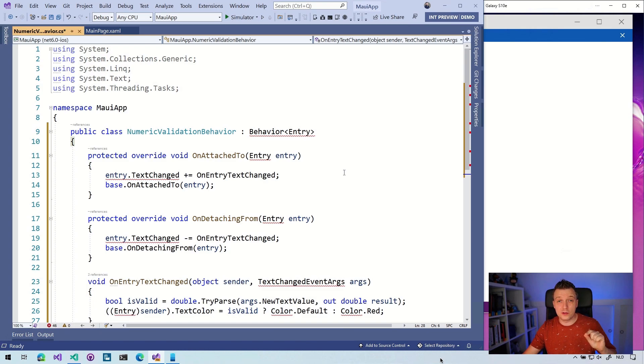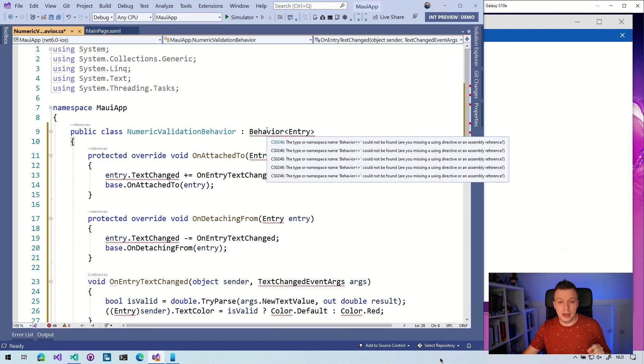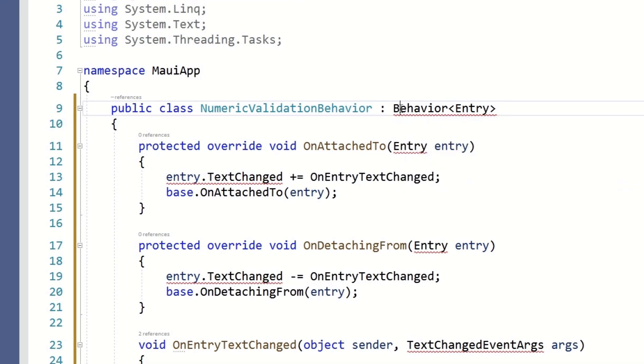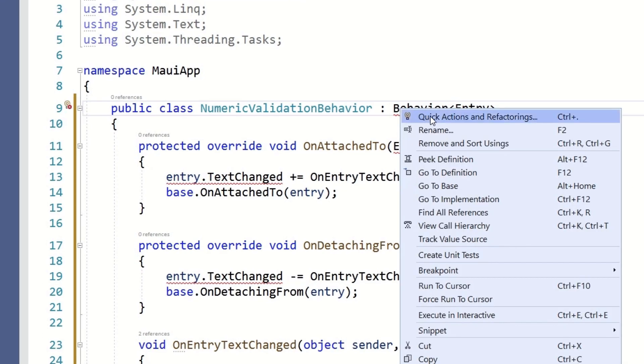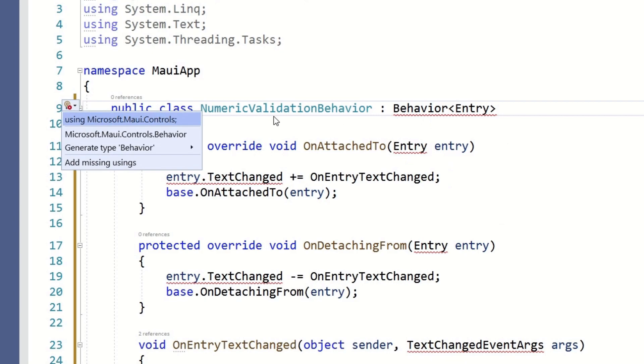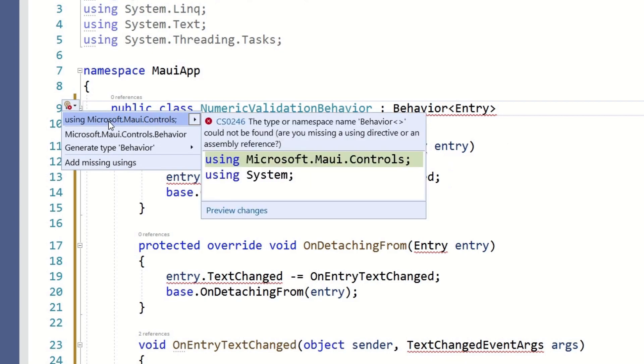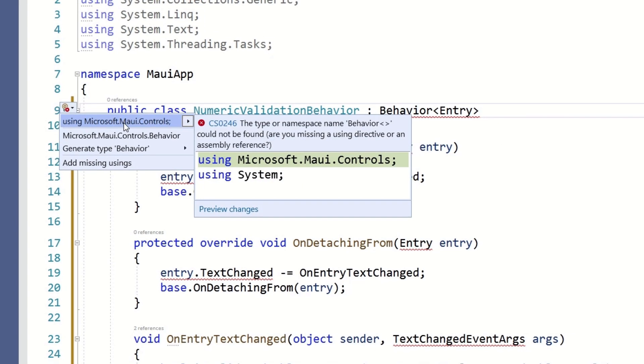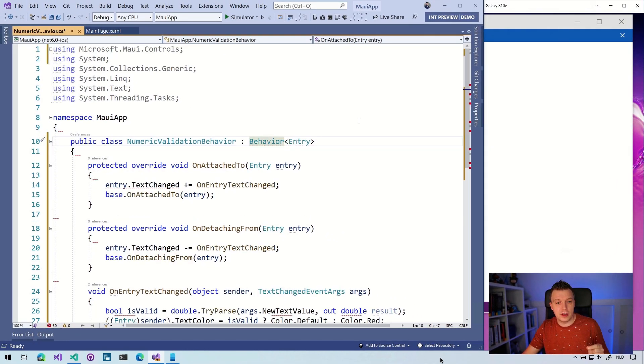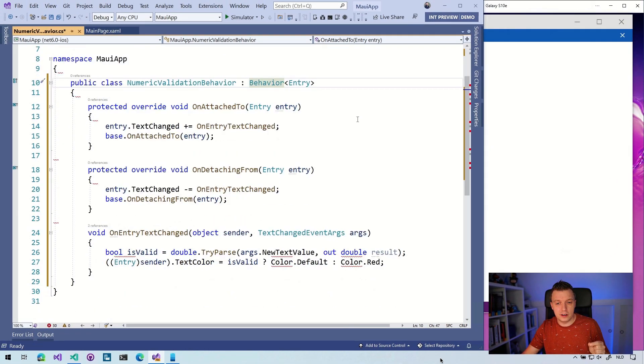That should give us a new class and I can just paste this thing in here. Of course, it's not going to find a couple of things because I didn't copy the using right here. And that's kind of the only interesting thing we're going to see here because this behavior, let's see if IntelliSense can help us. It's going to suggest to us that we should use Microsoft.Maui.Controls instead of using Xamarin.Forms.